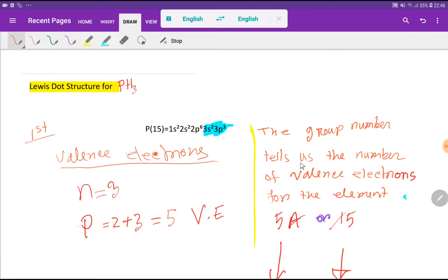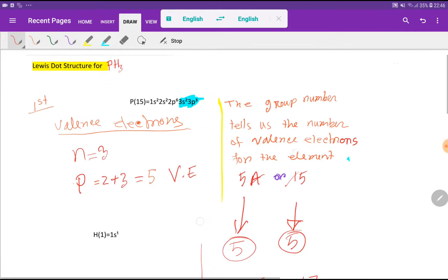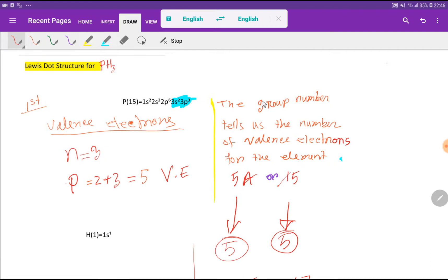There is another way to find the valency electrons for phosphorus. The group number tells us the number of valency electrons for the element. Phosphorus is an element of group 5A or group 15. If you drop the second digit, you get 5 — that is the valency electron count for phosphorus. So the valency electrons of phosphorus is 5.